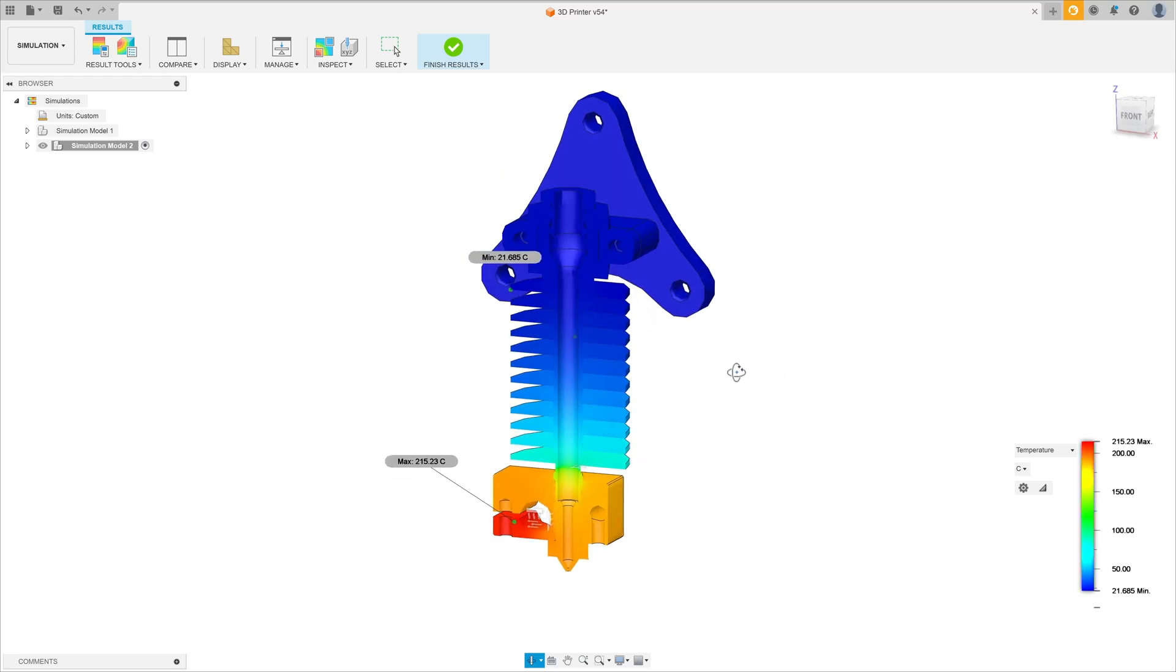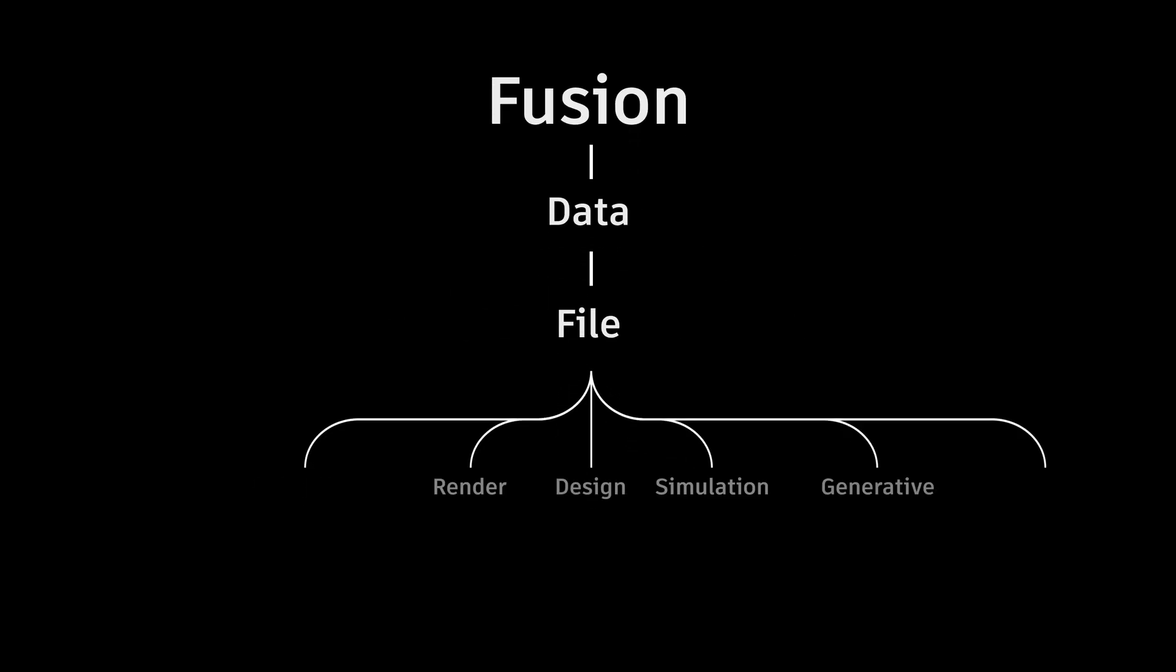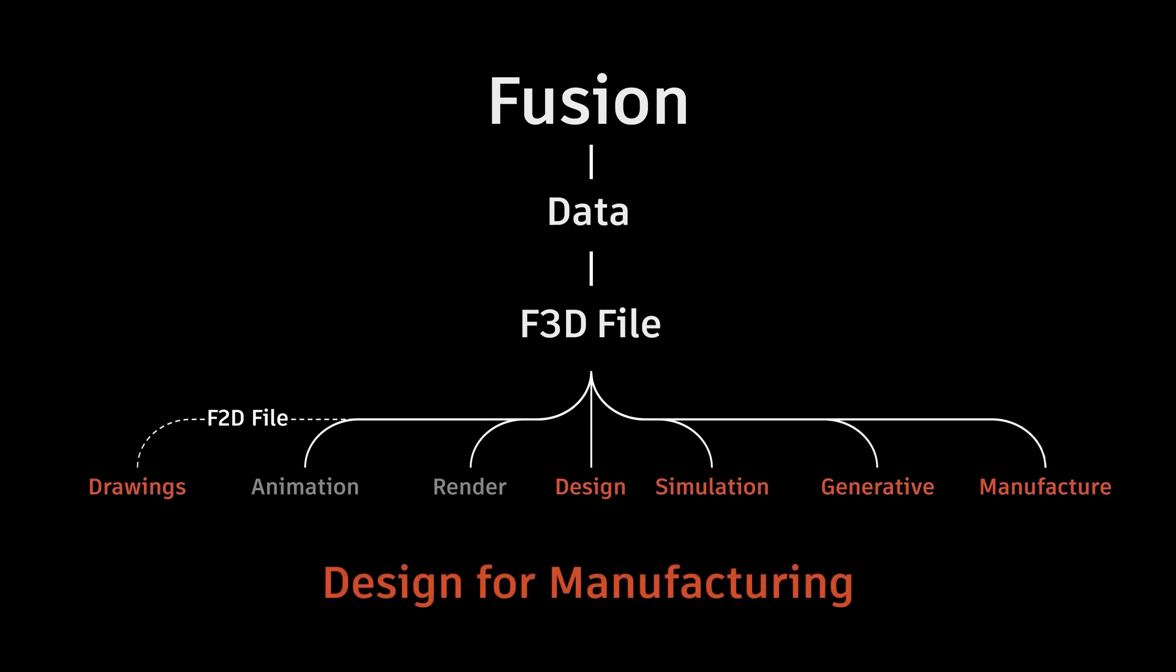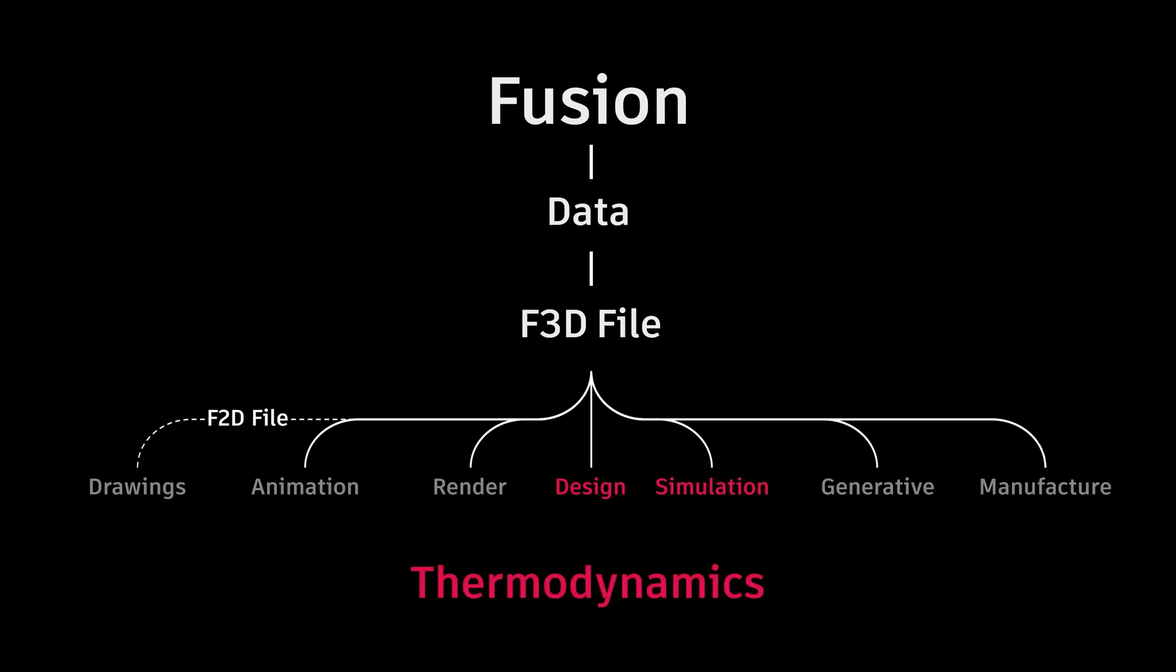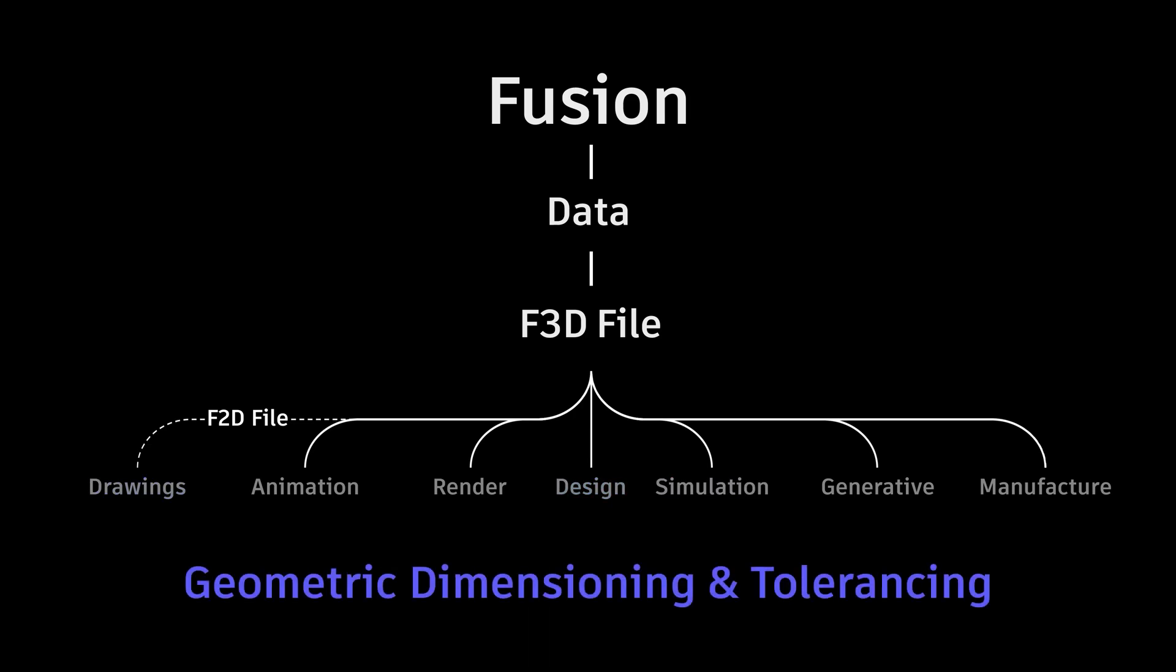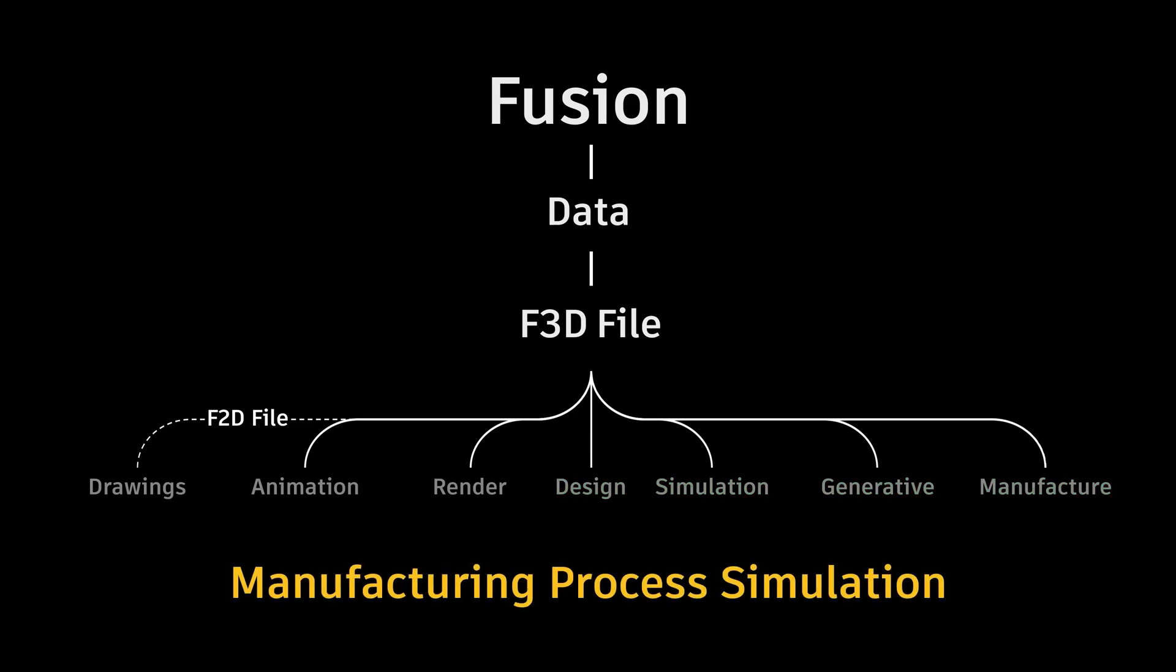It's also worth remembering that if a student shares their project with you, the data for each workspace is available in one single file, other than Drawings which is linked to another file. This means that students can apply engineering design and manufacturing concepts, collaborate with other students and demonstrate their entire workflow to you, the educator, without needing to change software or manage too many files.